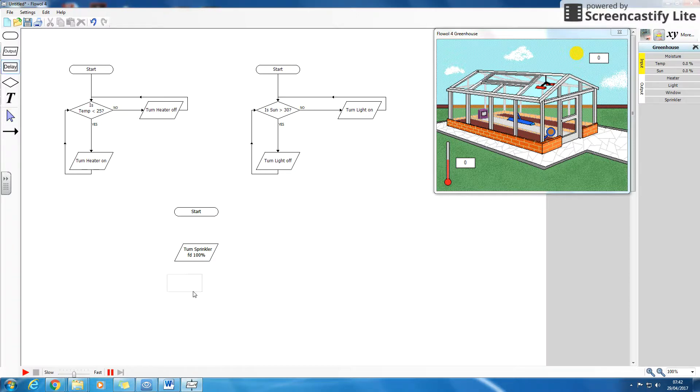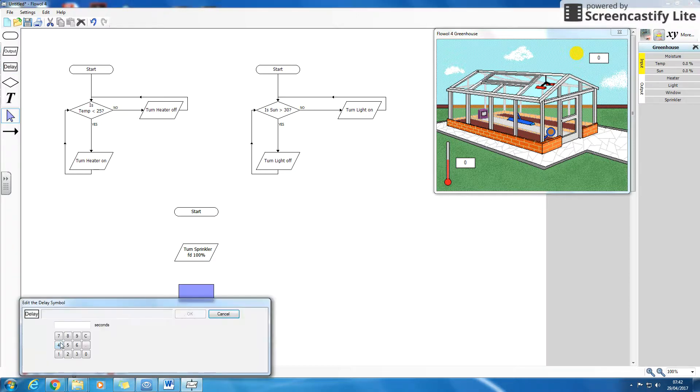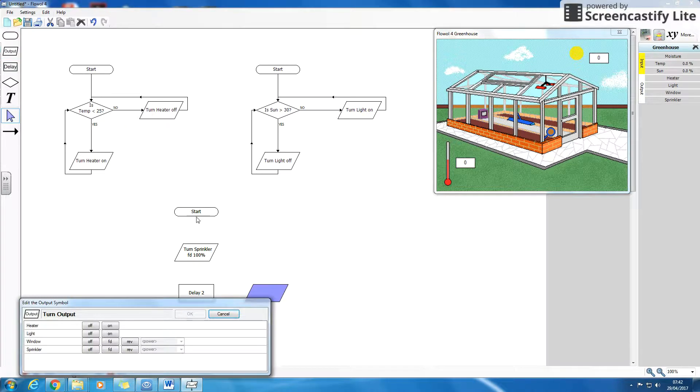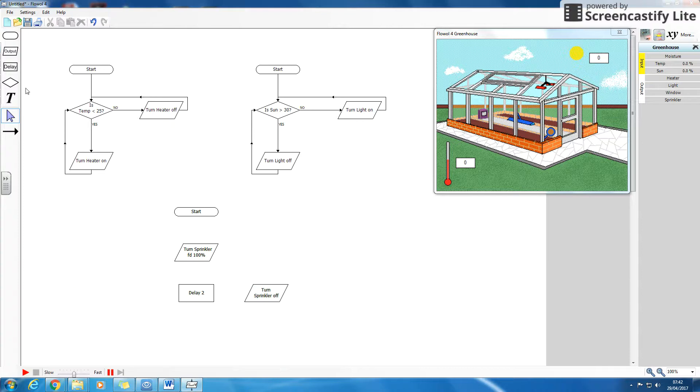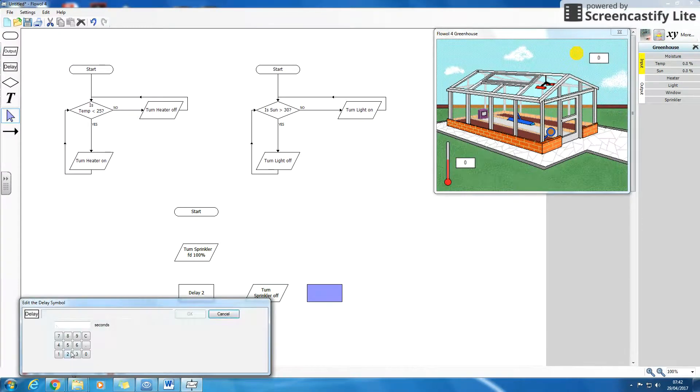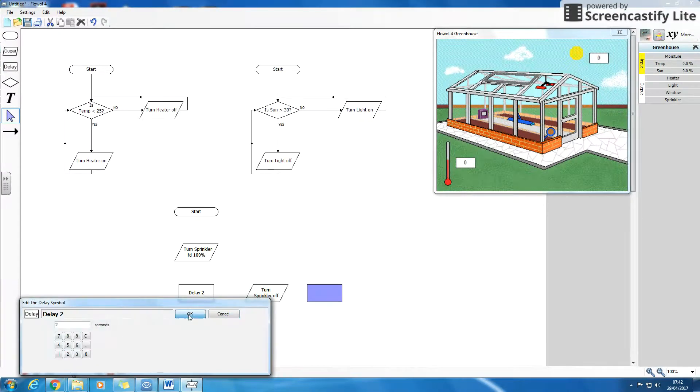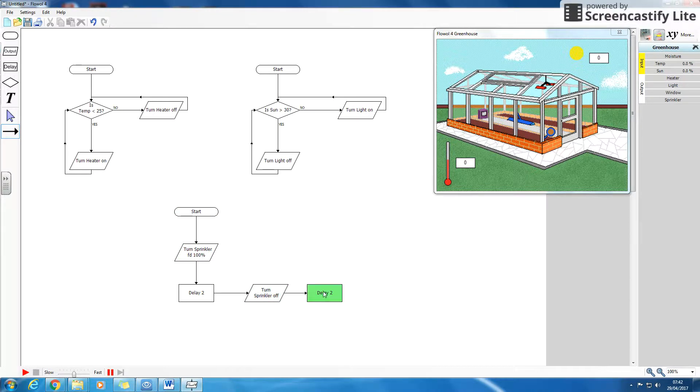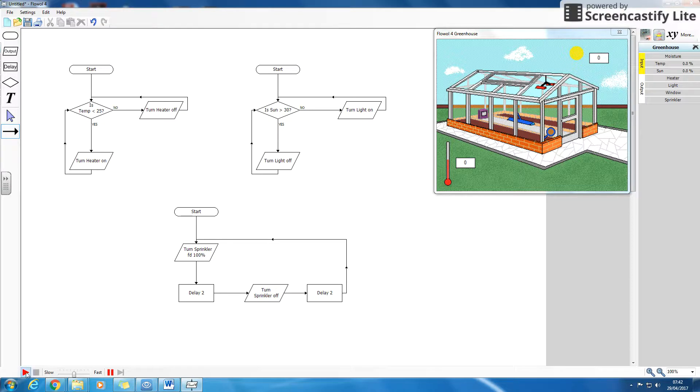So I'm going to do that. I'm going to delay two. I'm going to go to the side because I'm running out of space. Sprinklers off. Delay two. So now I've got another one. I noticed it hasn't got a decision in it. So actually, this one's going to keep running.